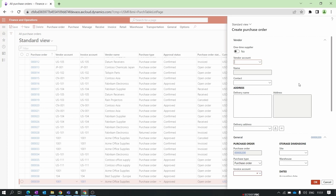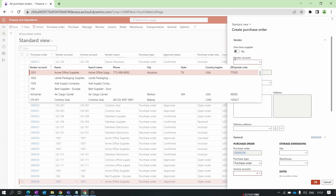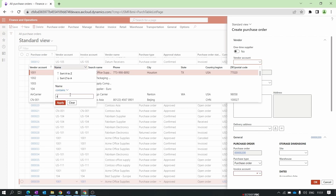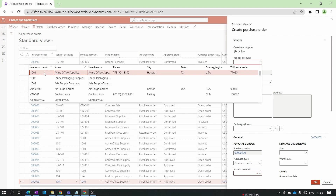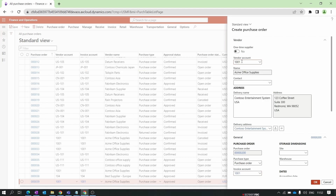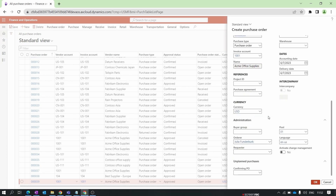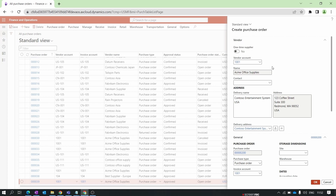Let's click the New button. You will get a temporary form to help you create a purchase order. The first field is Vendor Account — you can select the vendor by vendor account, vendor name, or search name. You can apply filters to find the vendor. Once you select the vendor, other information like name, delivery address, and currency will be auto-filled.